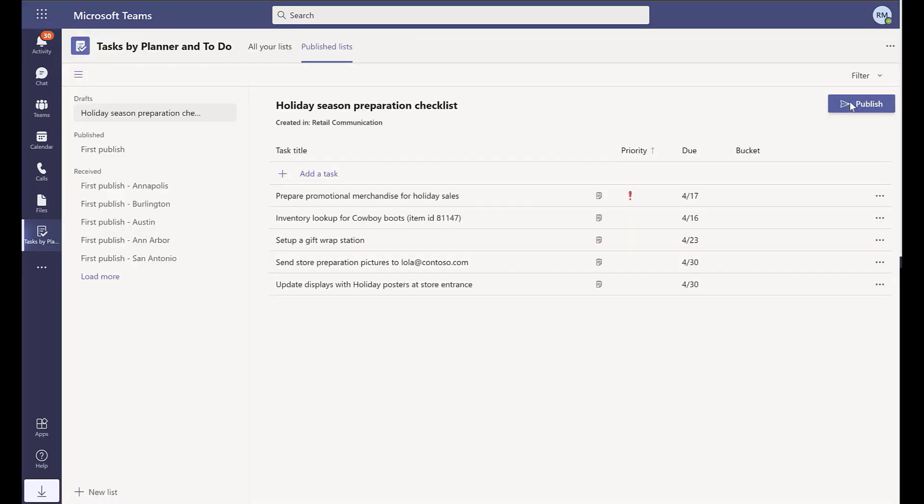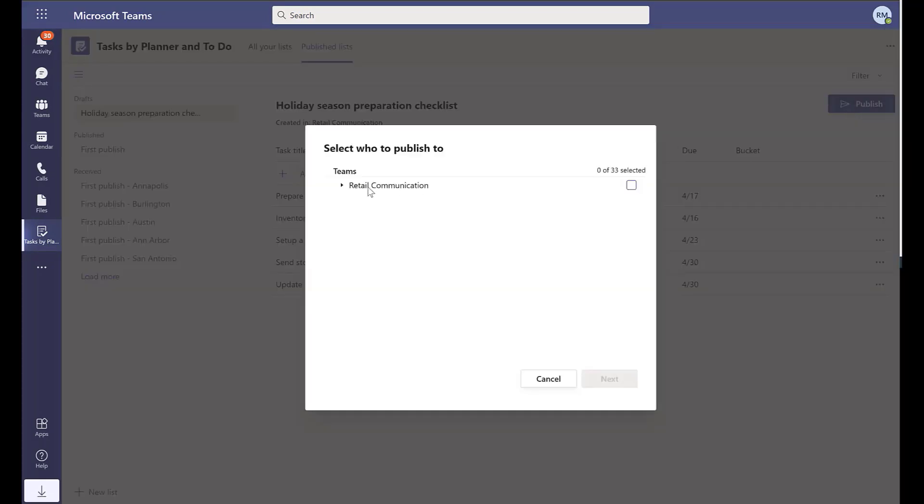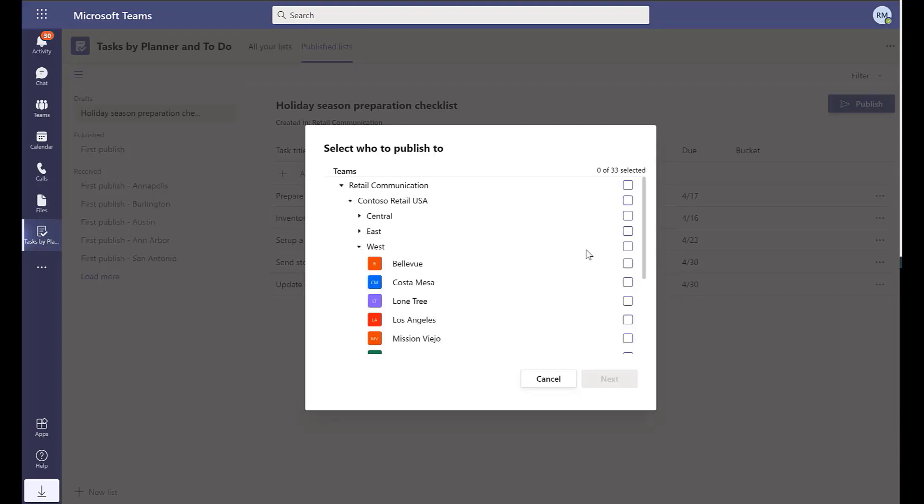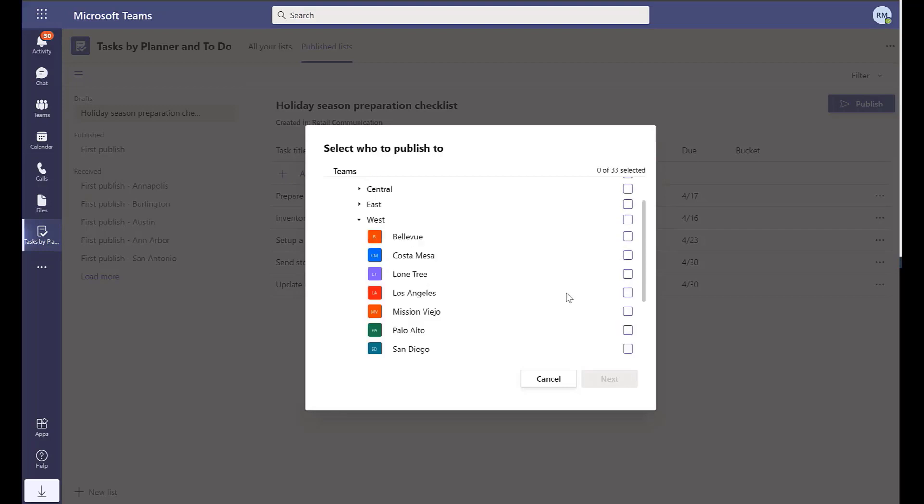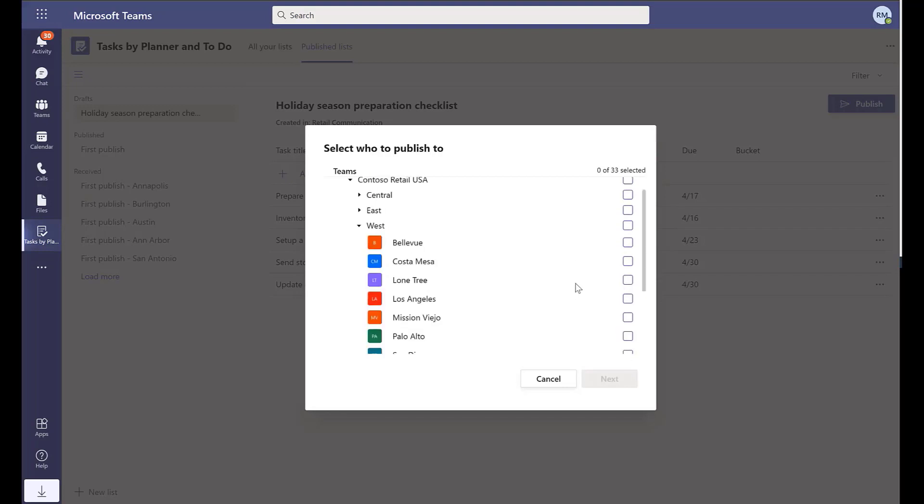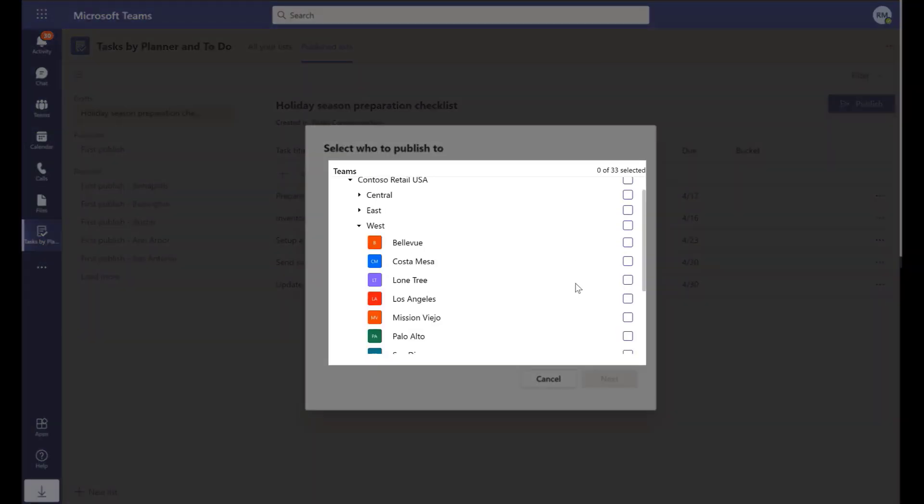Once the checklist is created, it is ready to be assigned to specific stores, a category of stores, a region, or a store in a particular region. Note that the hierarchy in Dynamics 365 Commerce is reflected in Microsoft Teams.